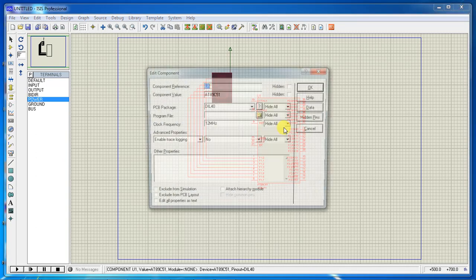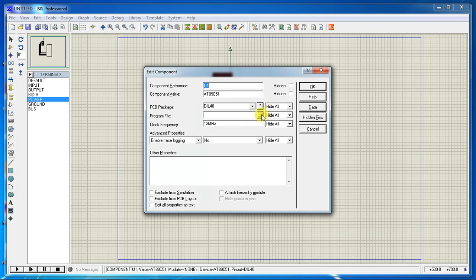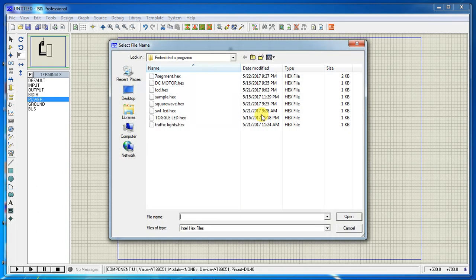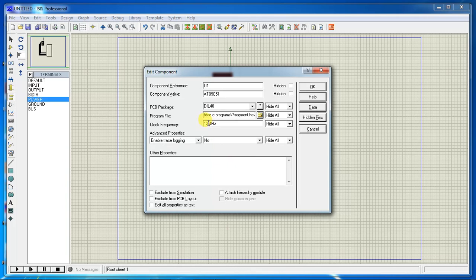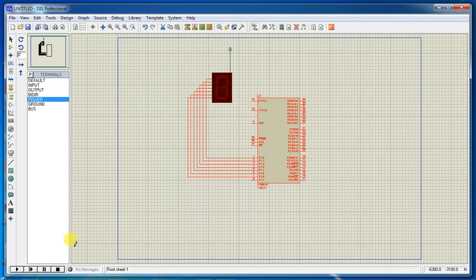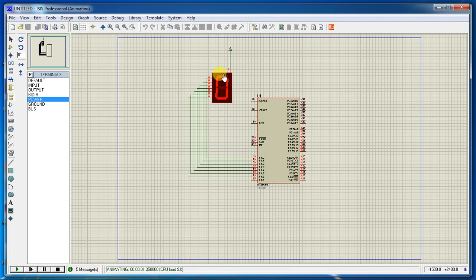After completing all hardware connections, double-click on the microcontroller. It will ask for the program file path. Choose your hex file 'seven_segment.hex' and give the same oscillator frequency of 11.0592 MHz.